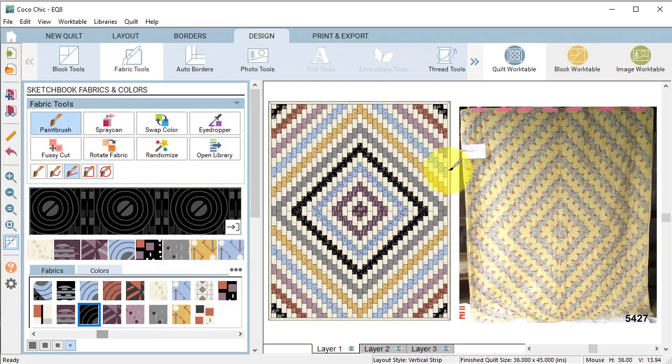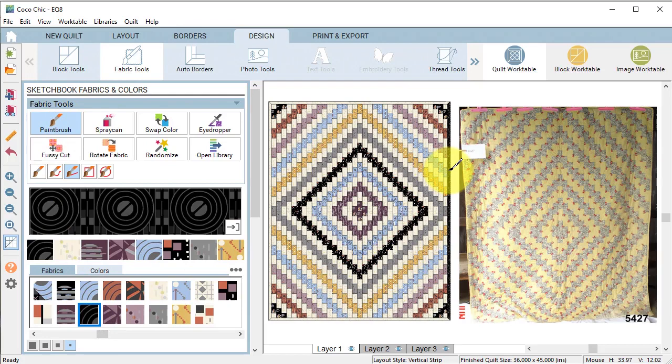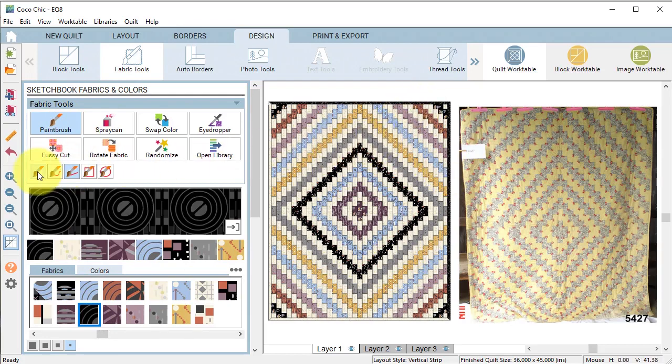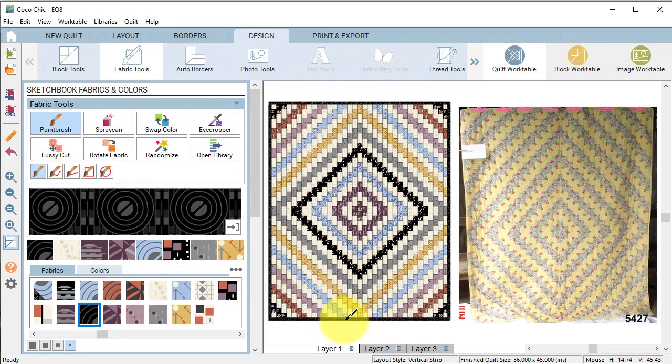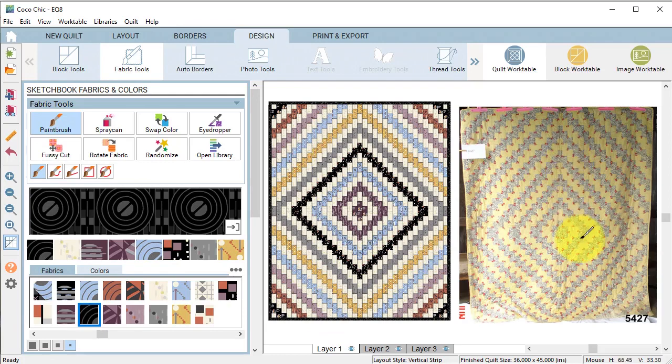For the binding select the paint brush. If you return the paint brush options to the first one which is called the one dot brush, you can use the control or command key with a single click to color all four borders.